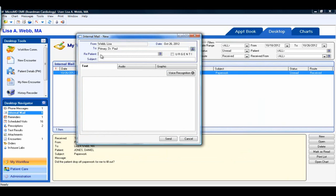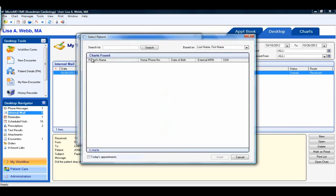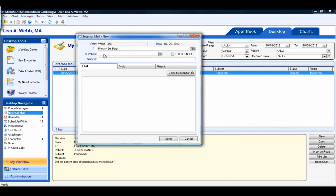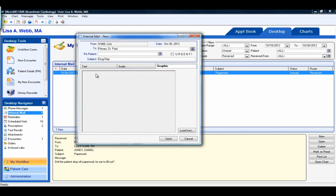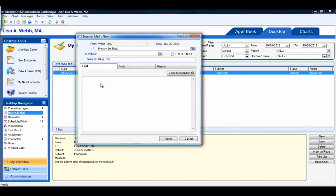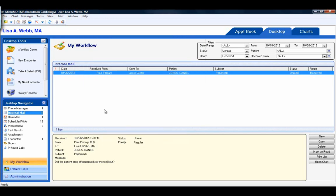If one person marks it as read, it does not mark it as read on everybody else's desktop. If you want to attach an internal mail to a patient's chart, click on the search book and select the patient from the search list. If you free-type the patient's name, it will not attach to the patient's chart. The subject field allows a user to put a brief subject line that will display on the desktop. For the body of the message, you can either use text, audio, or graphics, or a combination of the three. Once you've completed the body of your message, simply click the send button.